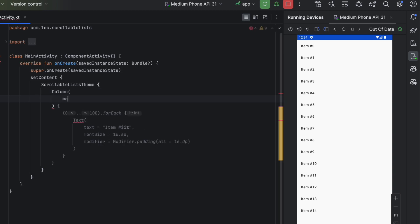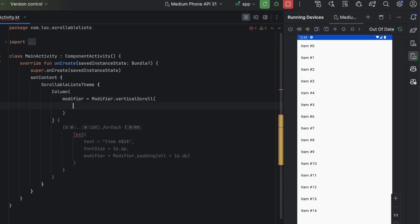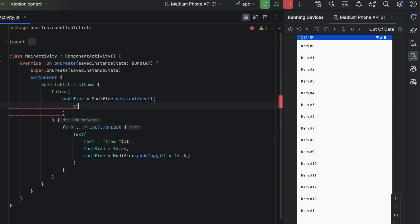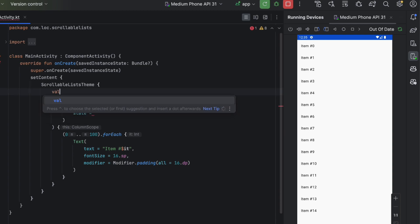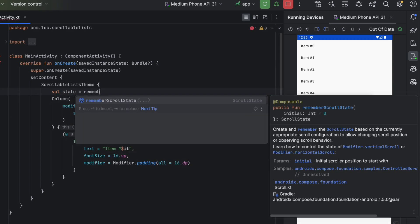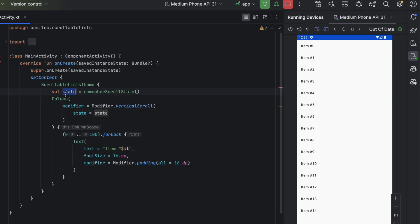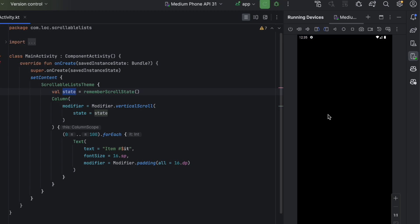To make these items scrollable, you just need to add a simple modifier. You either have verticalScroll or horizontalScroll — we want verticalScroll. Here we can pass the state of the scrolling. This state is used to control or listen to the scrolling, and you can also use it to scroll to a specific item. You can create it into a variable or pass it directly.